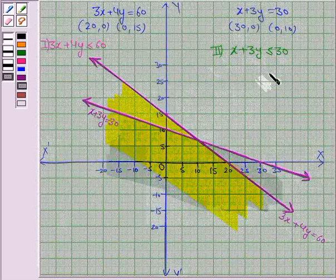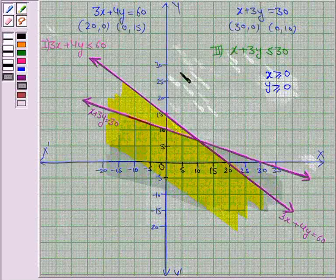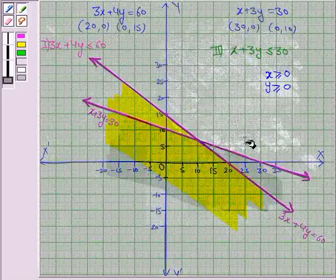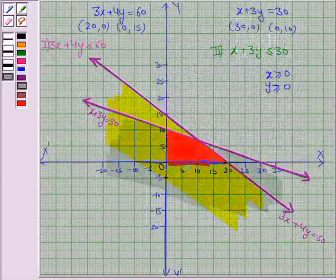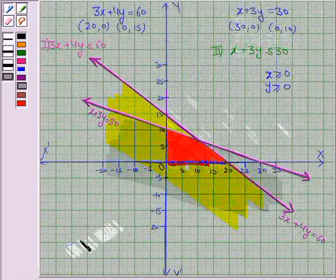We are also given the inequalities x ≥ 0 and y ≥ 0, which means each point in the solution region lies in the first quadrant. The region in red is common to all the solution regions, and this is the required solution region. This completes the question. Bye for now, take care, have a good day.